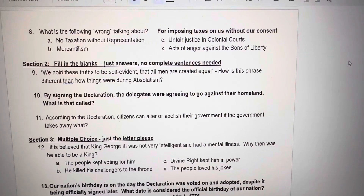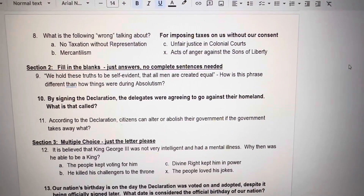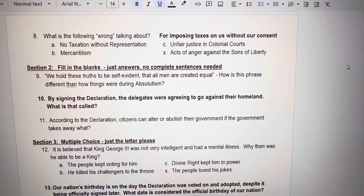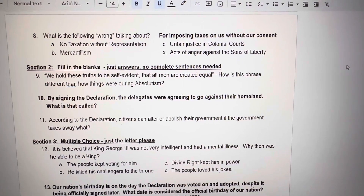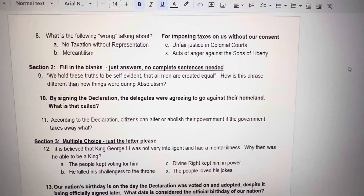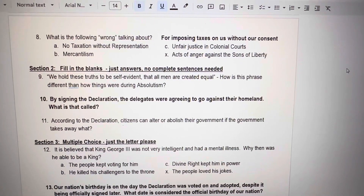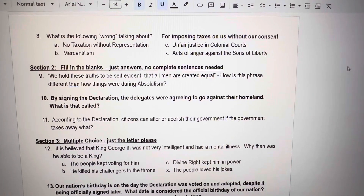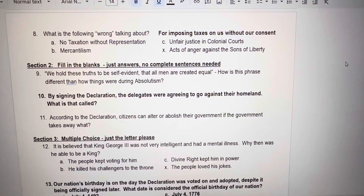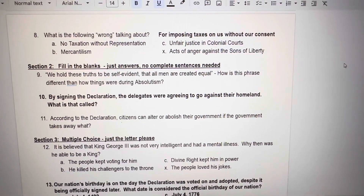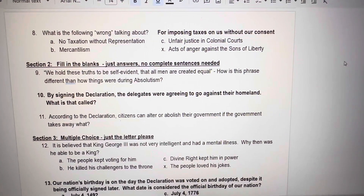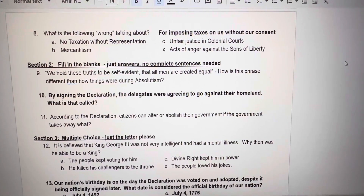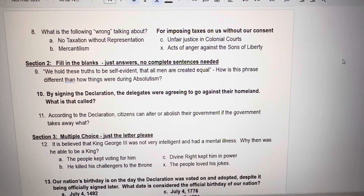Numbers 9, 10, and 11 do require you to write out words — just the answers, no complete sentences, none of these are very long. Number 9. We hold these truths to be self-evident that all men are created equal. How is this phrase different than how things were during absolutism? How was it during absolutism? It can be probably two sentences max.